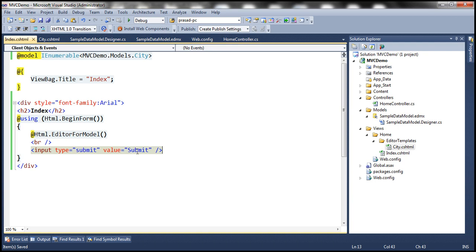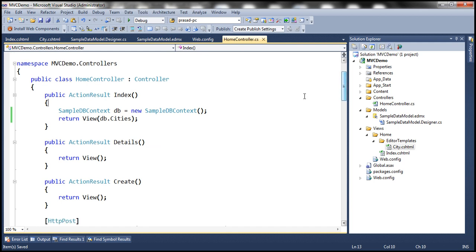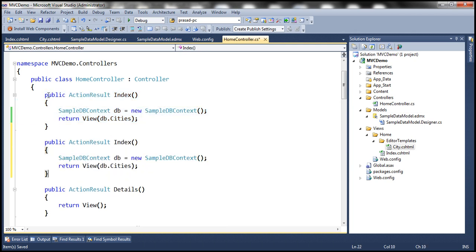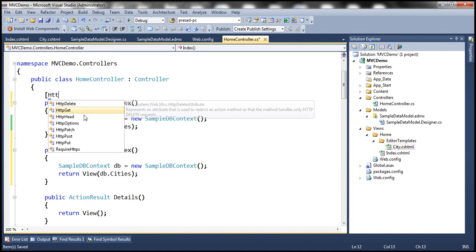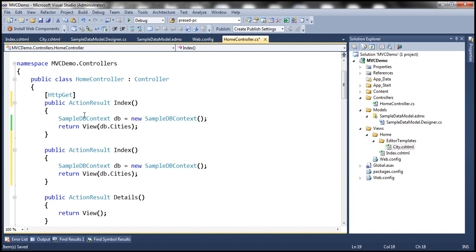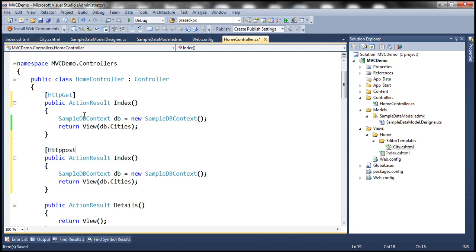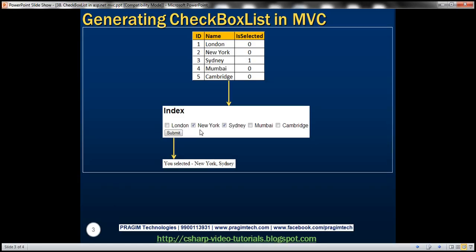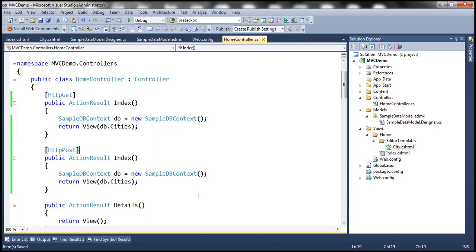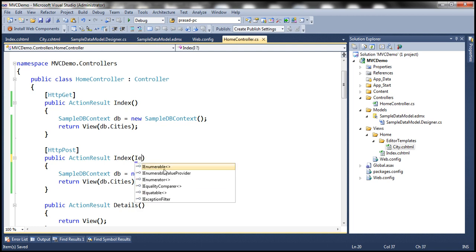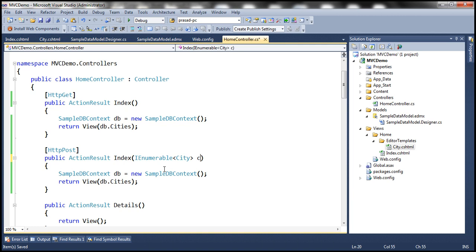Let's add another index action method. The first index action method responds to GET requests, so decorate it with the HttpGet attribute. The second action method responds to POST, so decorate it with HttpPost. When the form is posted, it will receive the list of city objects — IEnumerable of city — as a parameter, which we'll name cities.